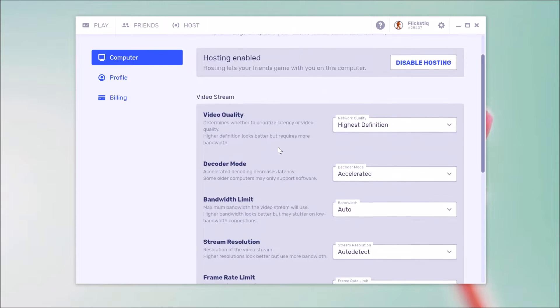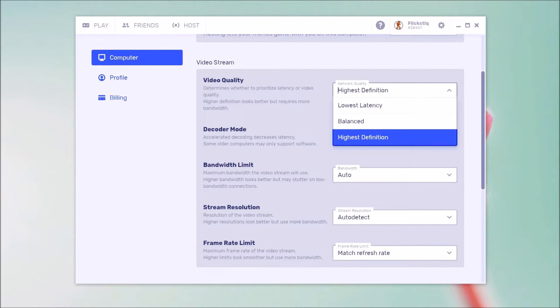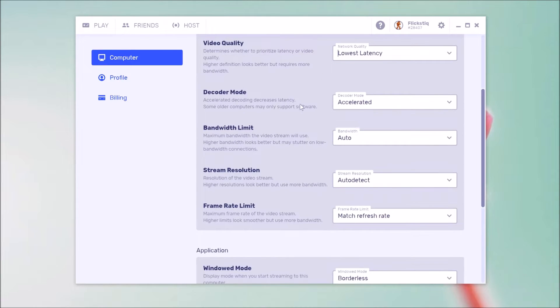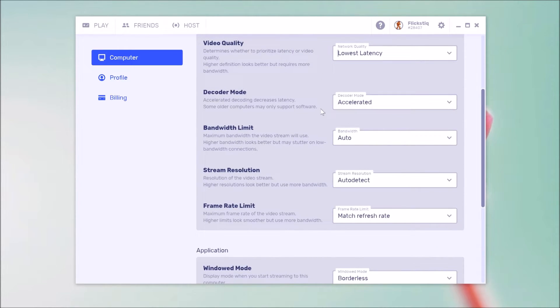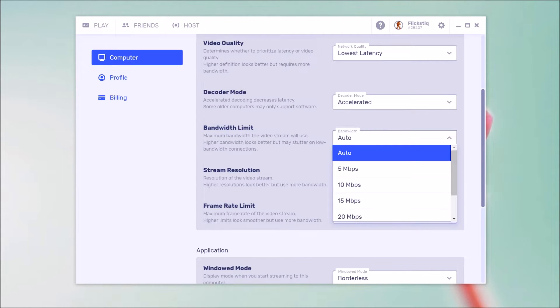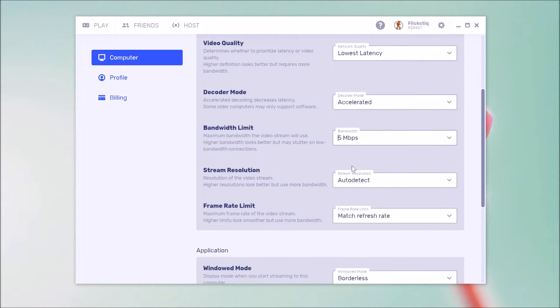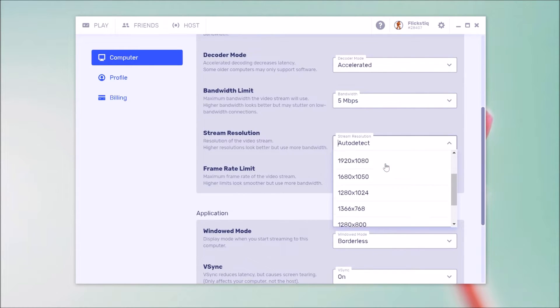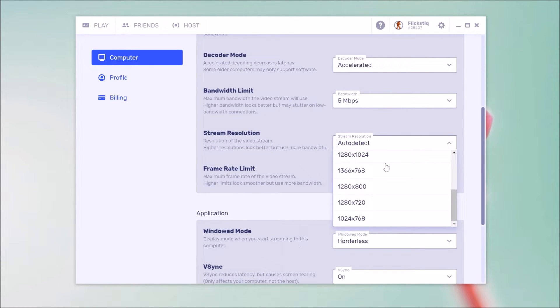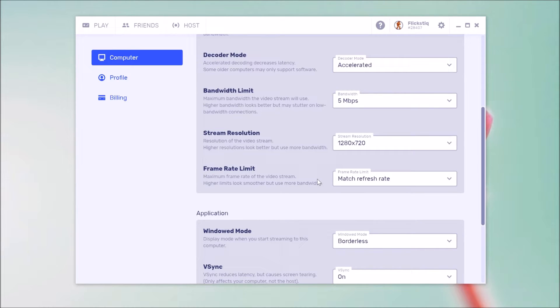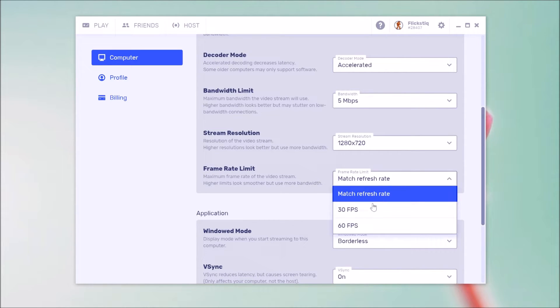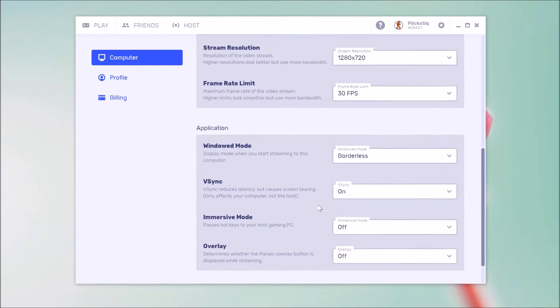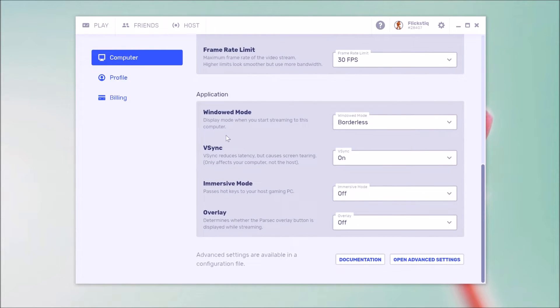You want to start by building a minimalist streaming profile. And that basically means that you're just going to tweak everything down to the lowest setting and we'll start with the client itself. So when you go in here, you're going to go to video quality and you're going to keep it on lowest latency. When you go into decoder, you definitely want to keep it on accelerated. That basically means it's going to use hardware decoding. Bandwidth limit, you're going to change from auto to five megabits. So we're going to keep it nice and light on the network. Streaming resolution, you're going to move down and you're going to choose 1280 by 720 or 720p. Frame limit, you're going to click on it and you're going to choose 30 FPS.